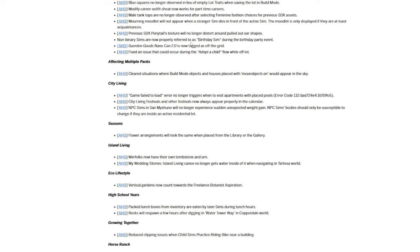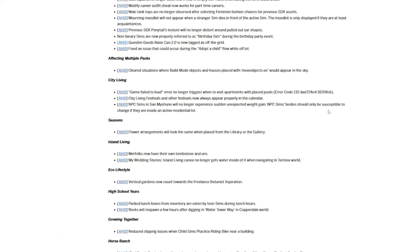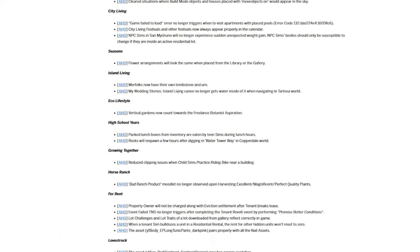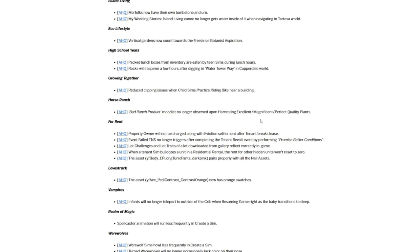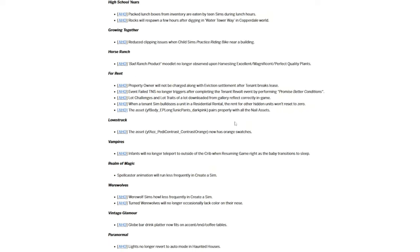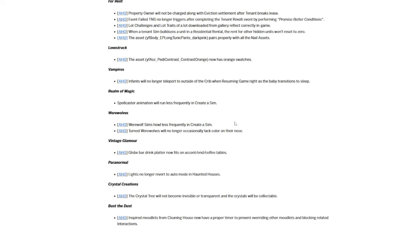Non-binary sims are now referred to as the birthday sim during birthday party events. Merfolk have their own tombs and urns. Vertical gardens now count towards the freelance botanist aspiration. They fix the clipping issue when children-based sims practice riding a bike near a building. Infants will no longer teleport outside of the crib when resuming the game right as the baby transitions to sleep. Lights will no longer revert to auto mode in haunted houses.